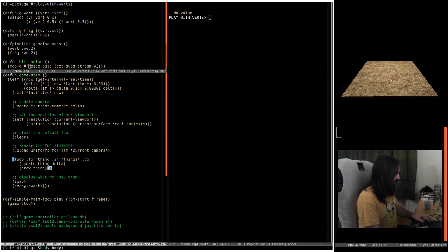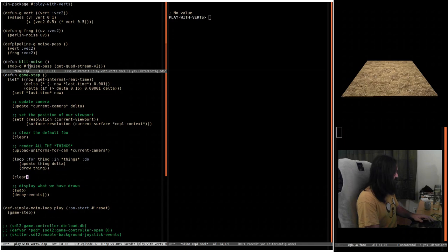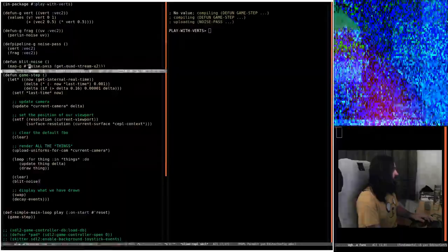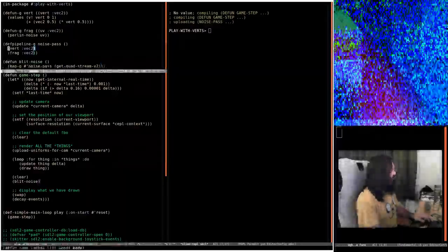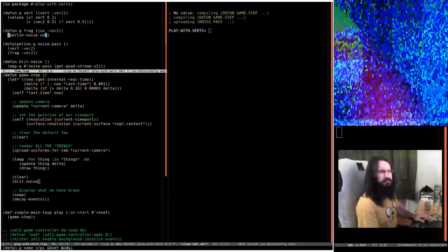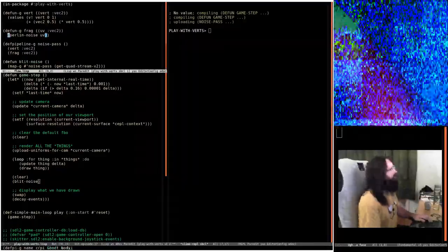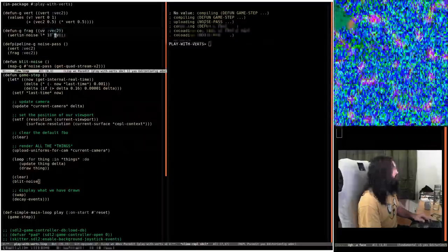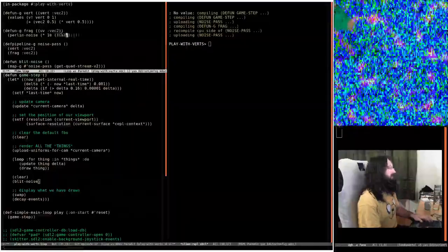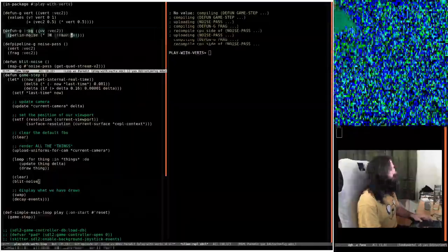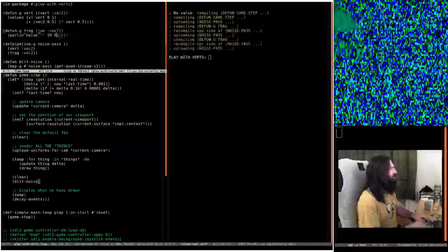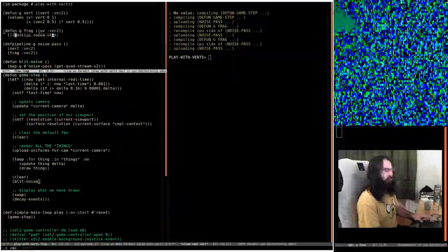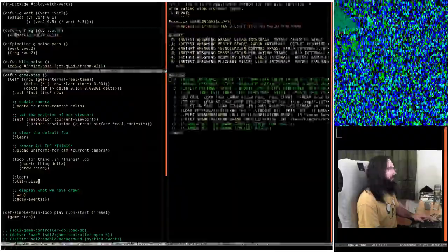We're doing all this drawing stuff here. Let's call blit-noise — and we get a load of noise. But that looks like garbage, that's really interesting. This looks worse than normal.